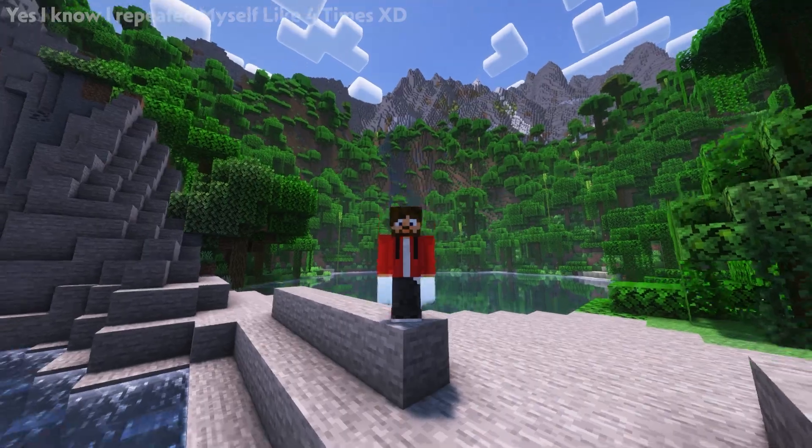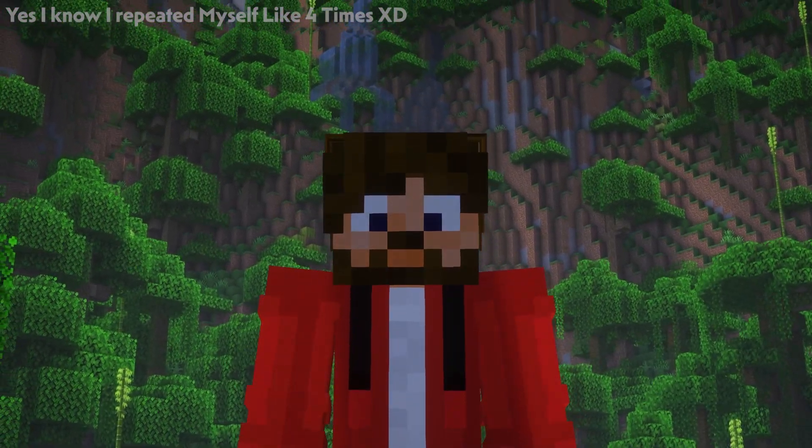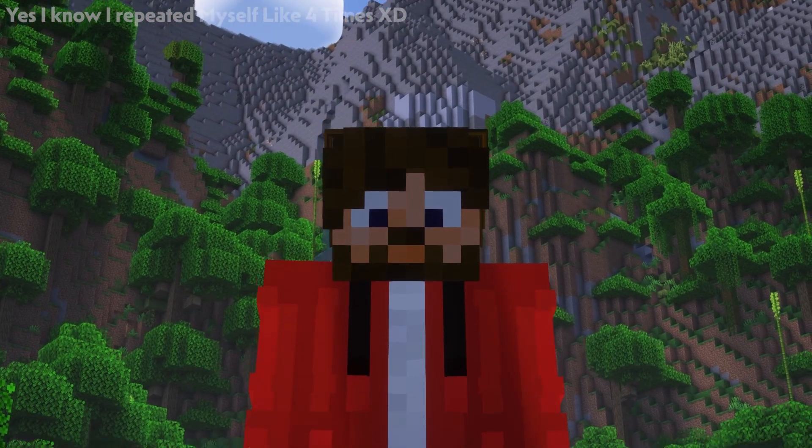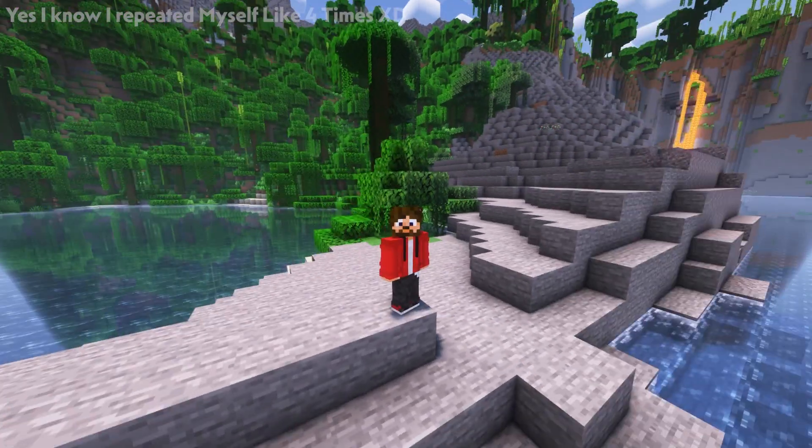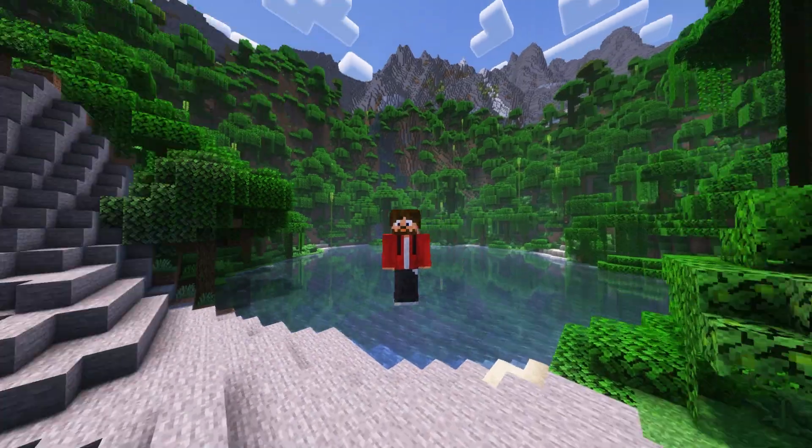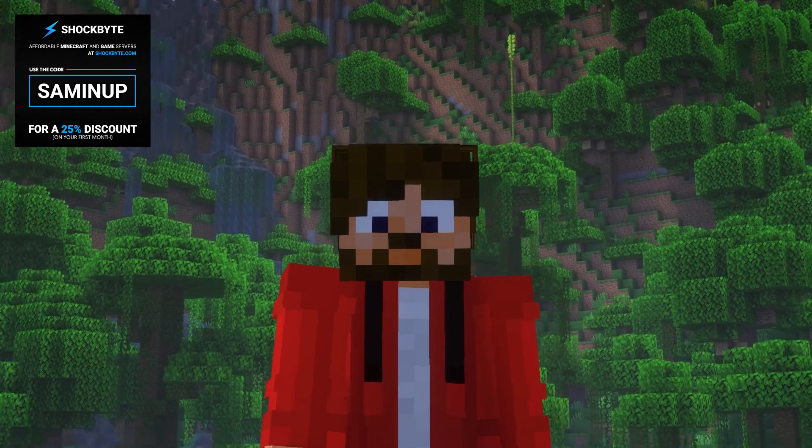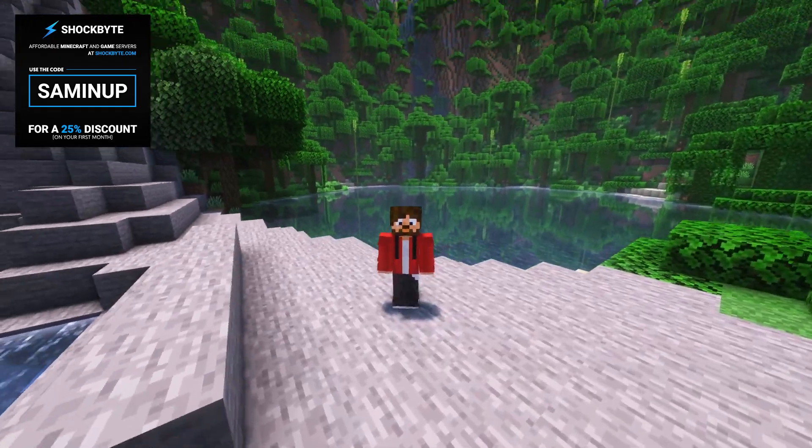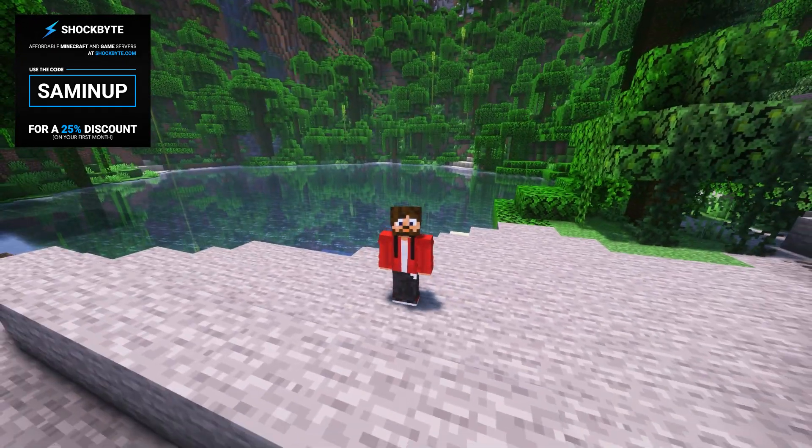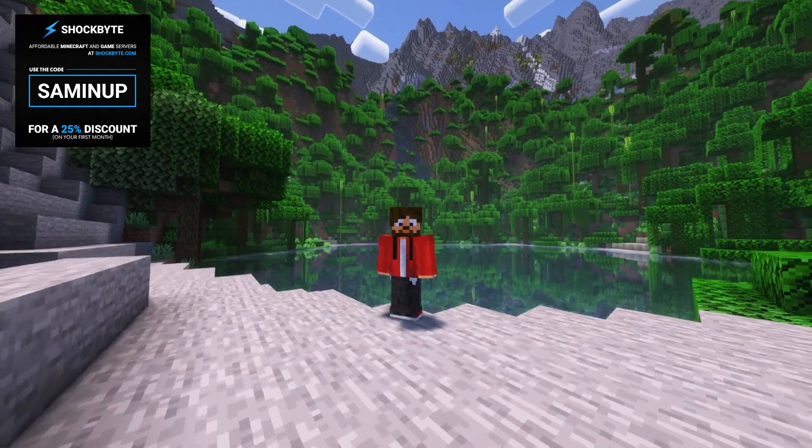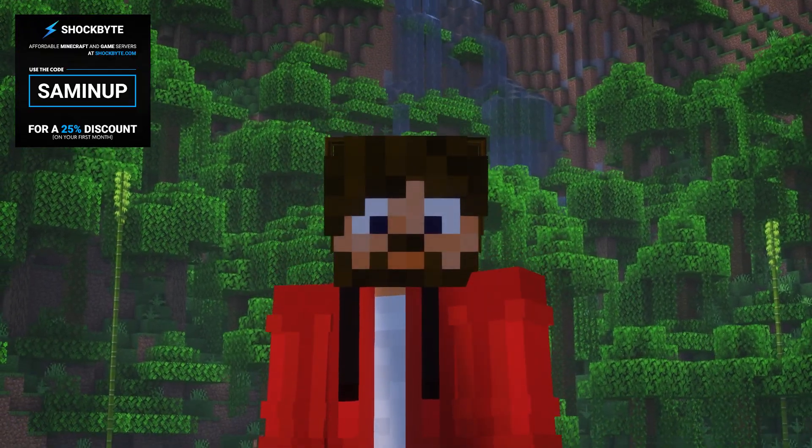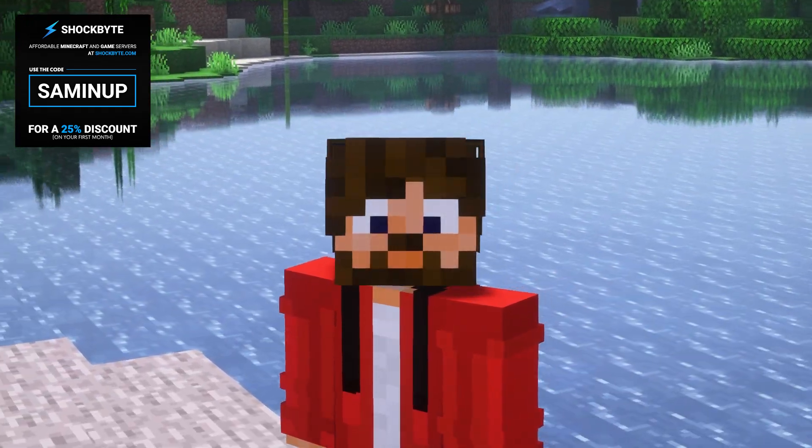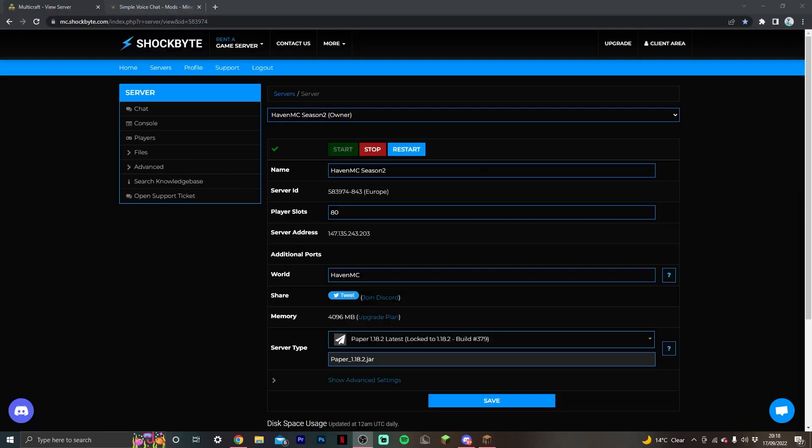I'm here to make it a super simple process for you to install the Simple Voice Chat mod on your Shockbyte server, or really any server. Shockbyte has sponsored this video, and if you want to get 25% off your first month, make sure to use the link in the description and use code SAMONUP for 25% off your first month.